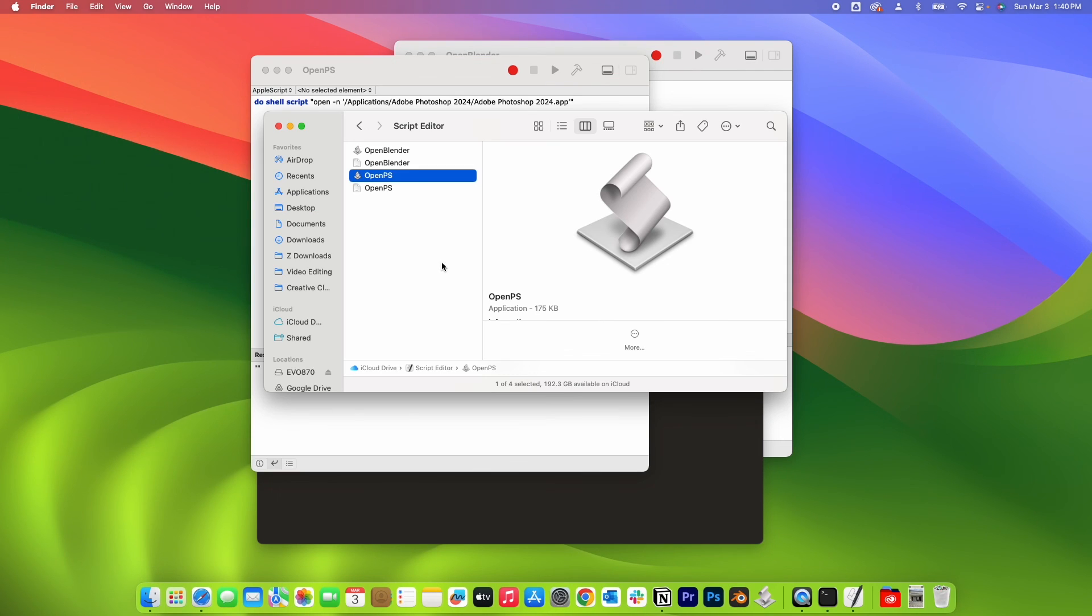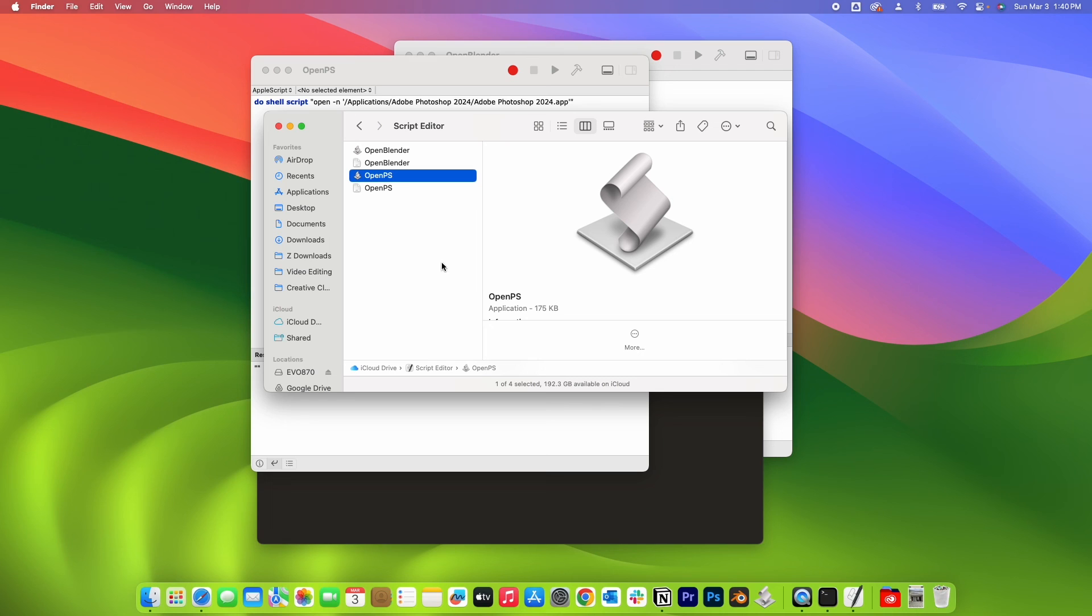Cool, so there you go. A quick and easy way to launch multiple copies of the same app. It doesn't work on all the apps, so you would need to test it and figure out which one works or not. Thumbs up, thumbs down. If you like this video, please subscribe to the channel. Cheers, bye for now.